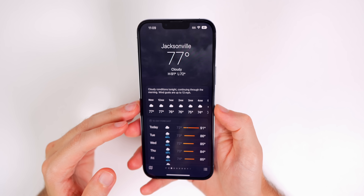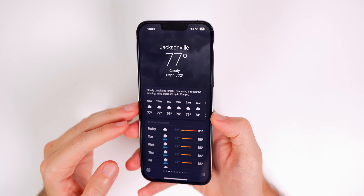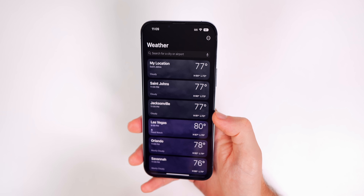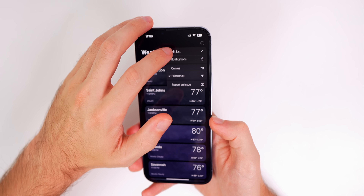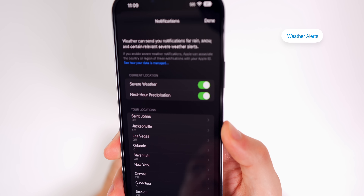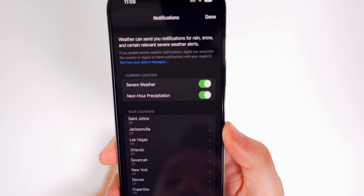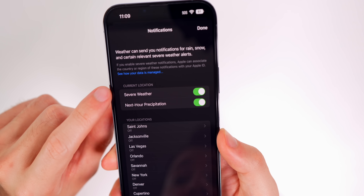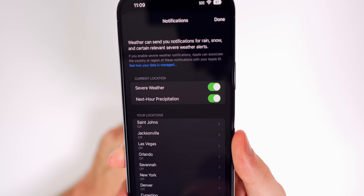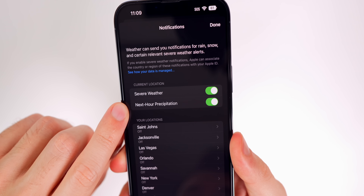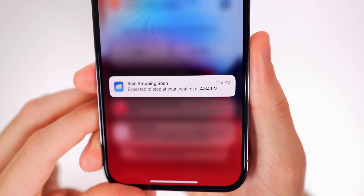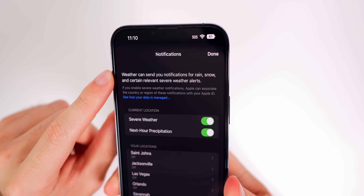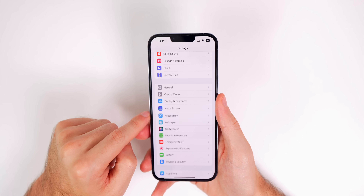The next setting is great especially if you live in a rainy area like Florida. In the Weather app, go to the list view by tapping the three lines in the bottom right, then tap the three dots in the top right and go to Notifications. Under Current Location you'll see two new toggles: Severe Weather and Next Hour Precipitation. You can get push alerts for thunderstorm warnings, tornadoes, or hurricanes, and the next-hour precipitation alerts let you know exactly when rain or snow is going to start and stop.